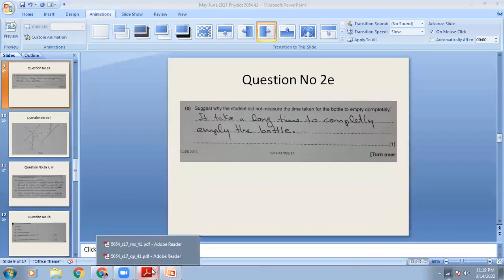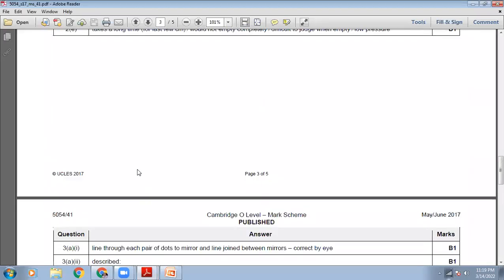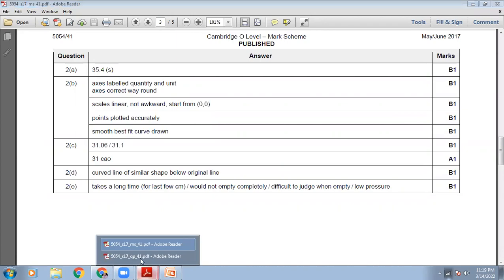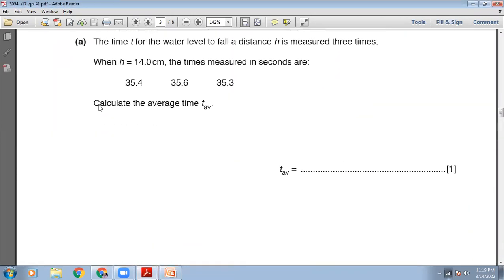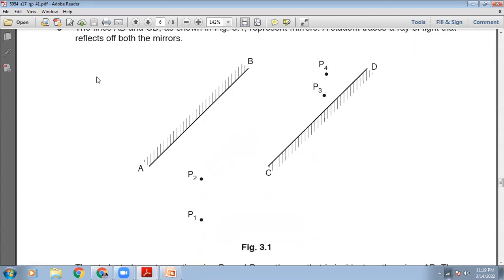So that is question number two. Let me show you the marking scheme of question number two — it is showing on your screen. You can pause the video and take your time to read this marking scheme carefully. I have already checked my answers with the marking scheme. Now the next question is question number three.